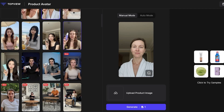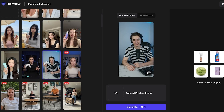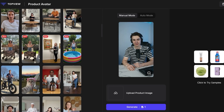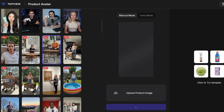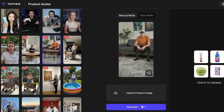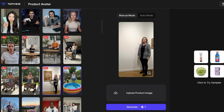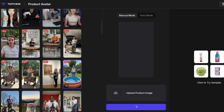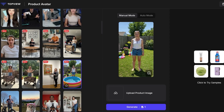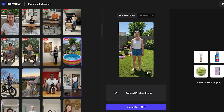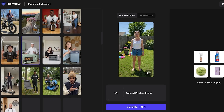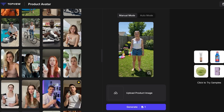If you have a makeup product, you can use an avatar holding a makeup item. For gaming or tech items, there are avatars in a tech setting. For home items, there are avatars in a living room space. There's also a standing variant for things like paintings, and outdoor avatars for pools, lawn chairs, or garden items.